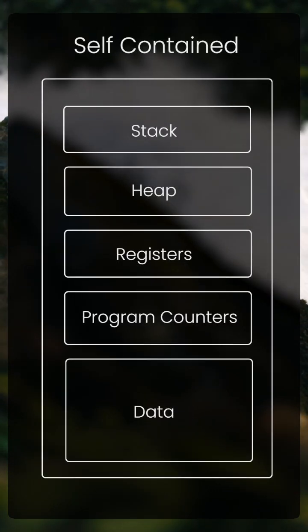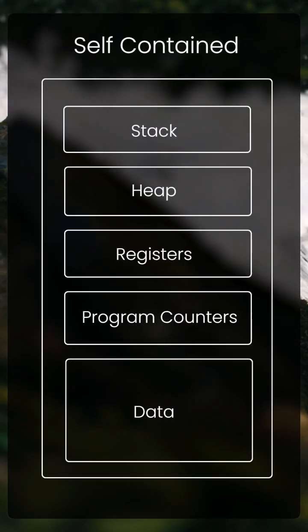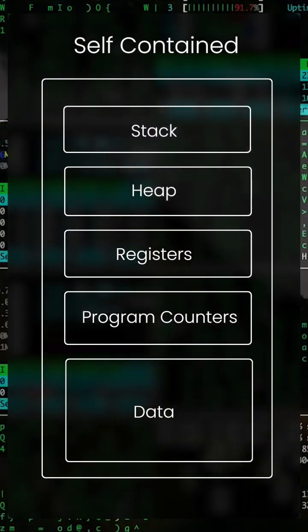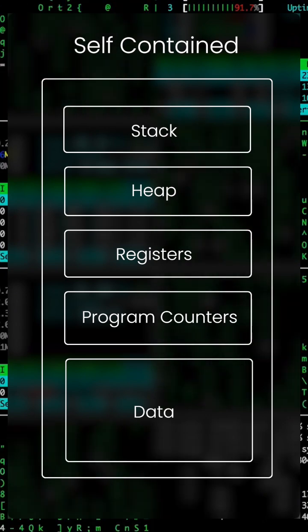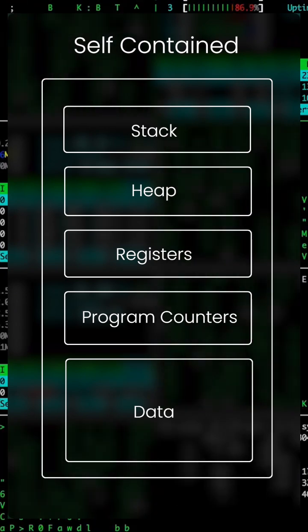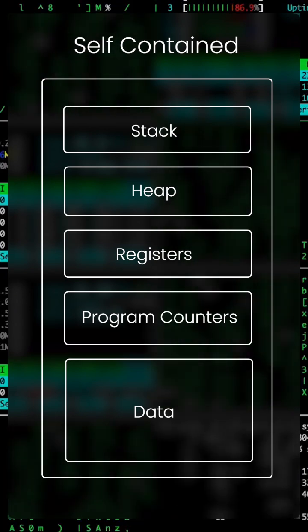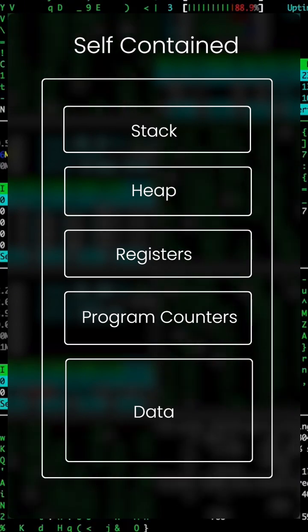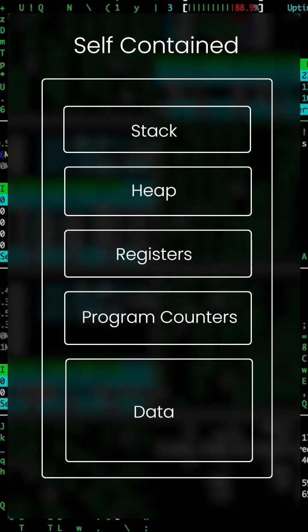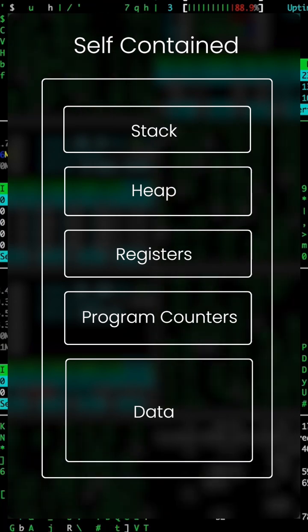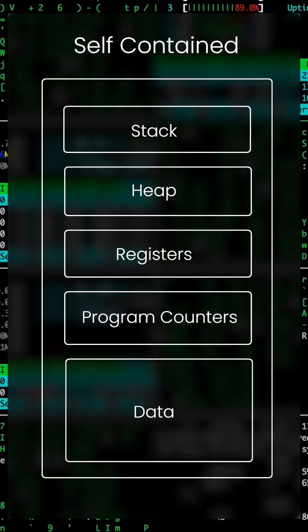You can also define a process to be a self-contained execution environment that has its own memory space, system resources, and program code.